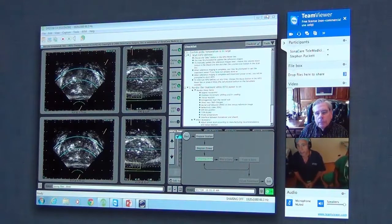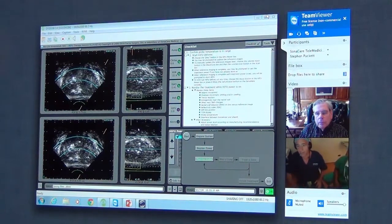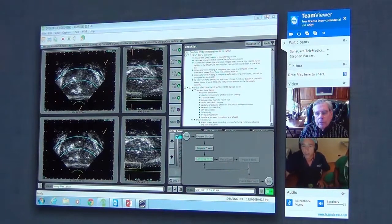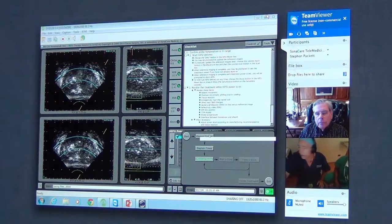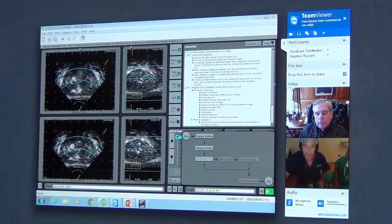And now we're going to position the probe so that we can treat the middle zone of the prostate. John, do you want to step up for me? Yes.